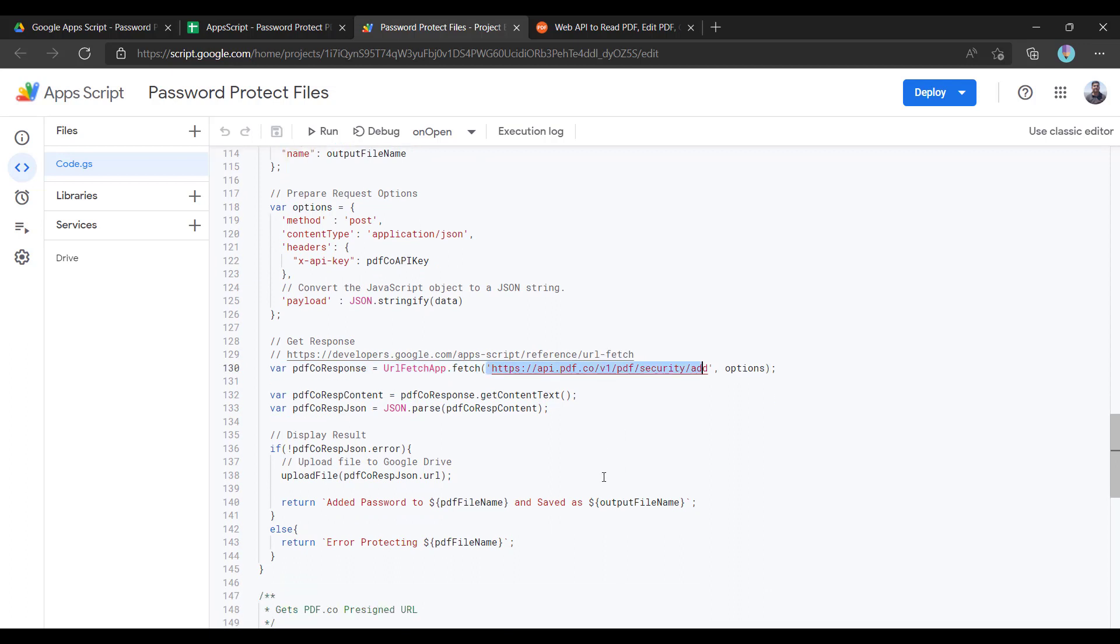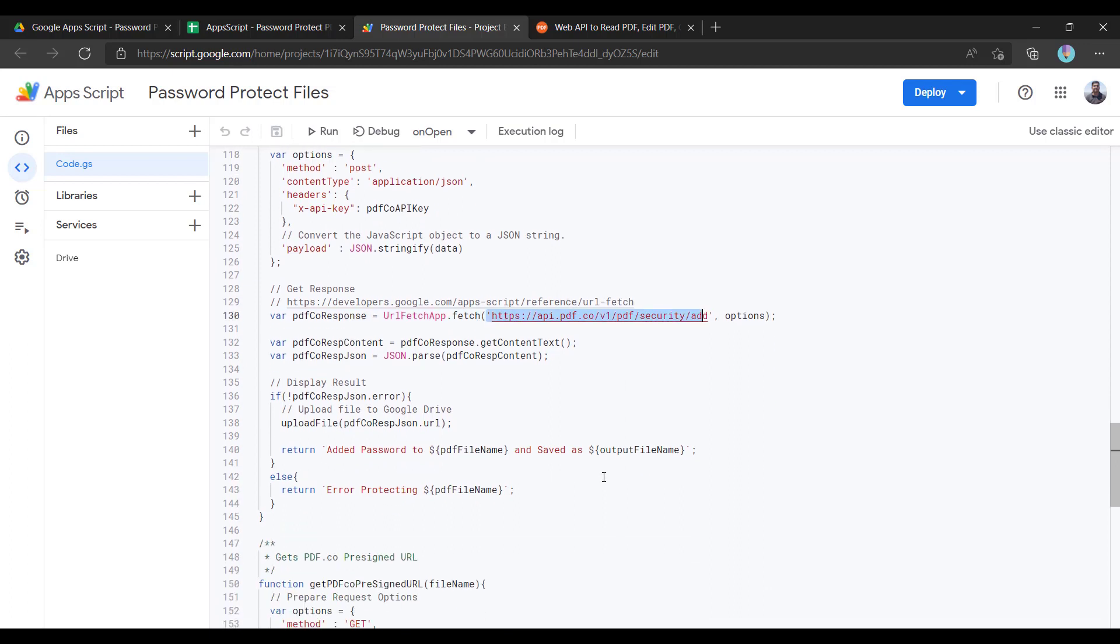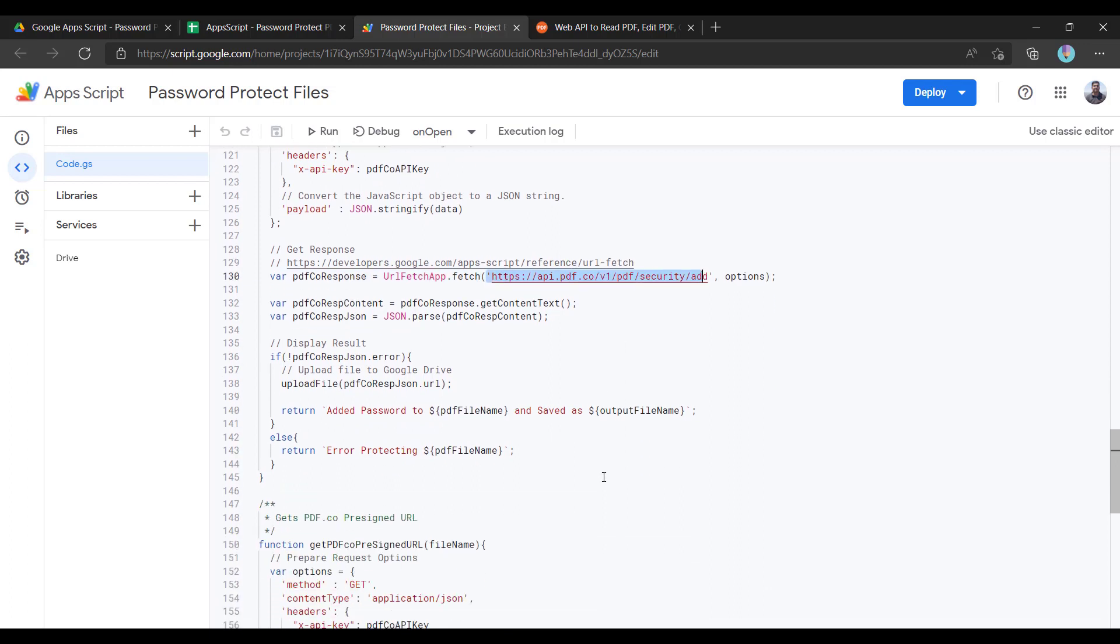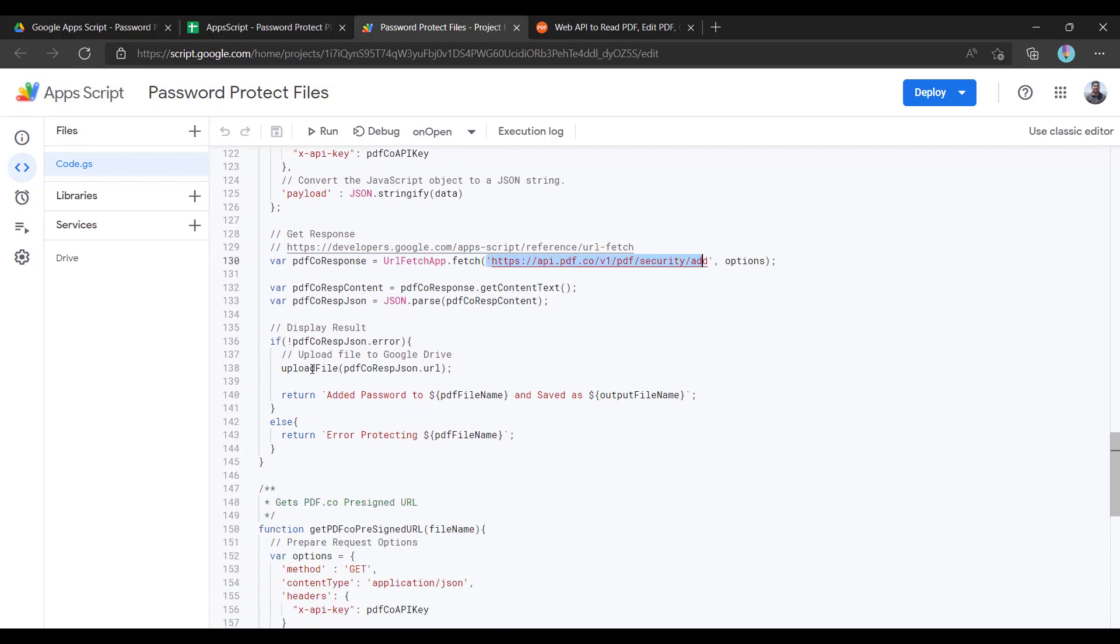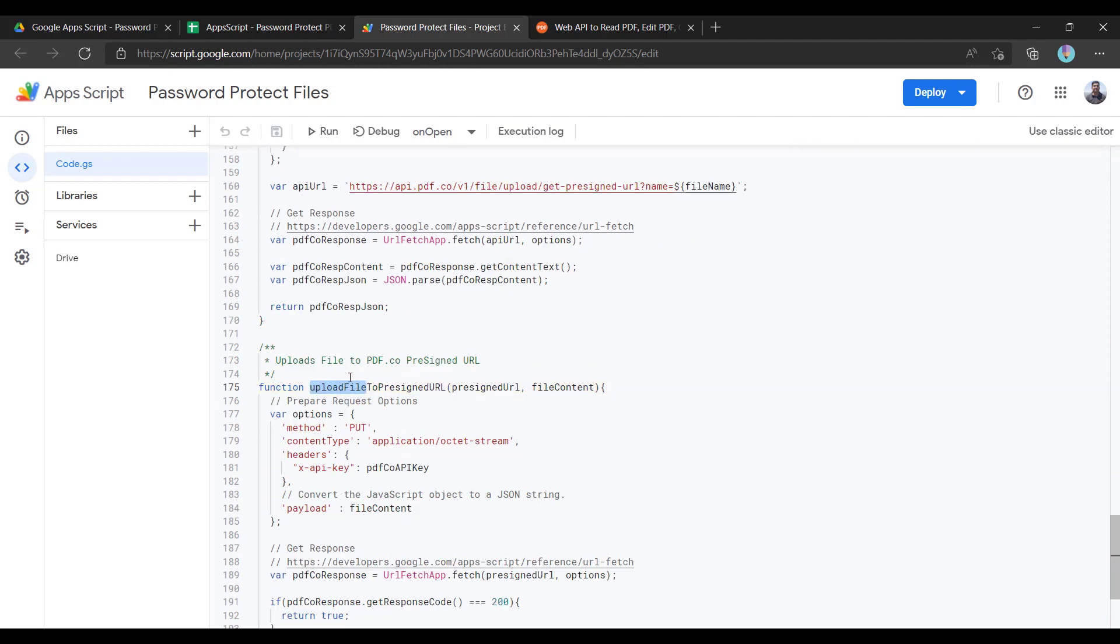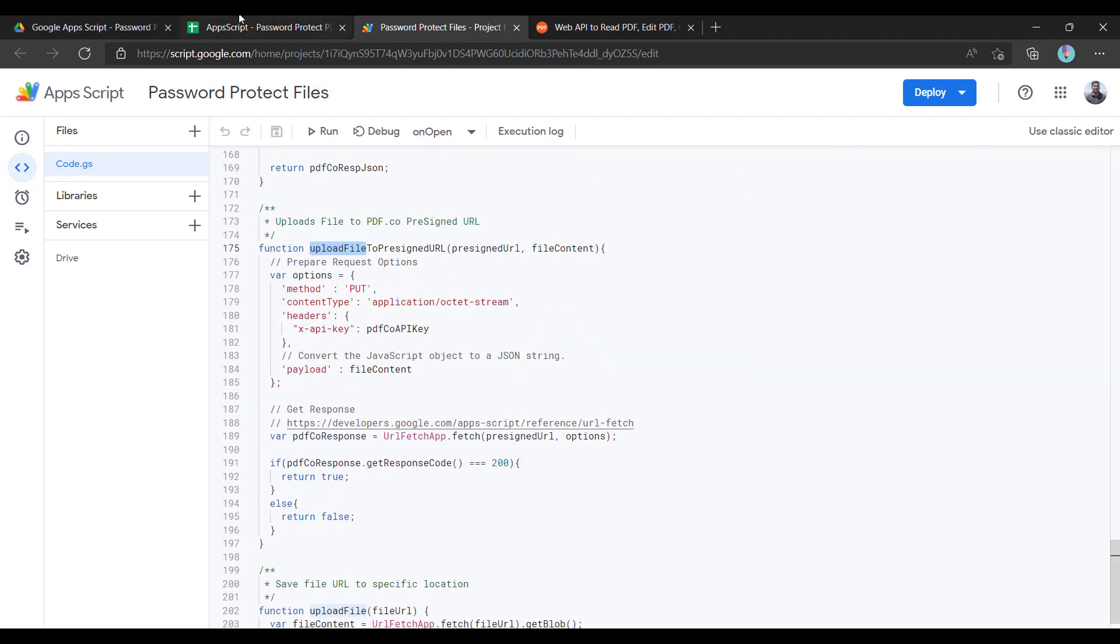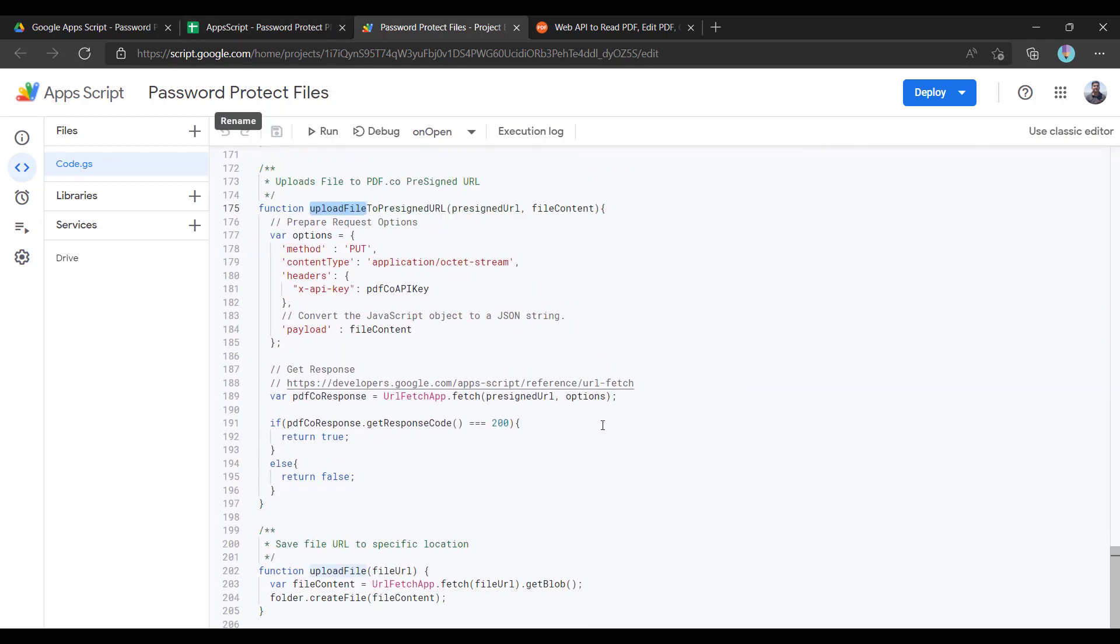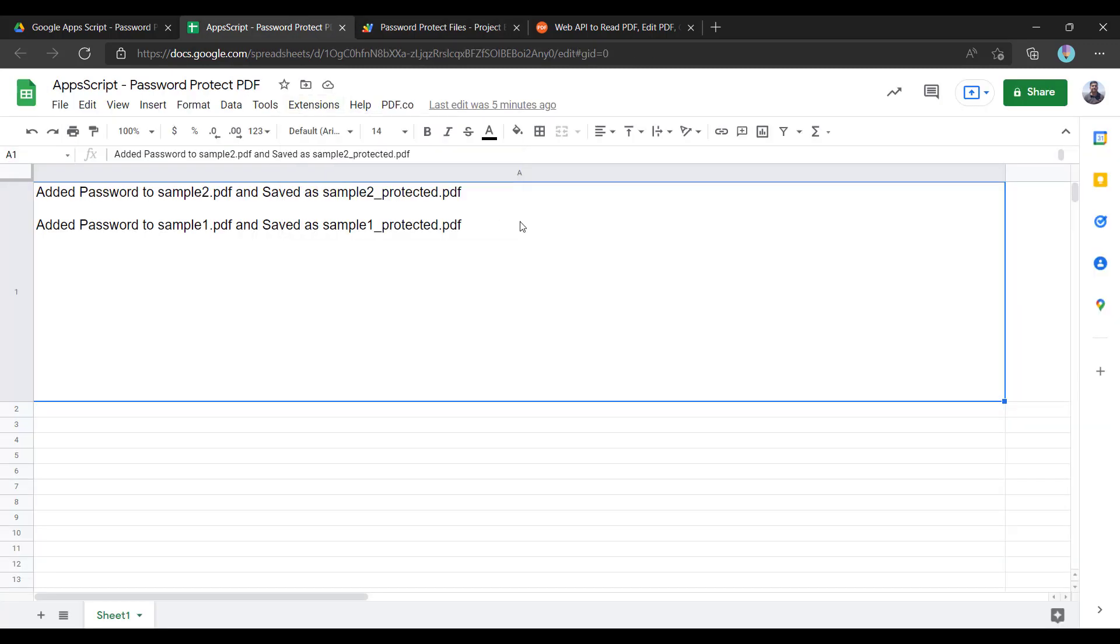With these options, it will return us the URL, and then we are uploading the generated file. Here, and yeah, that's it. So this is how easy you can password protect your PDF files using pdf.co and Google Apps Script.